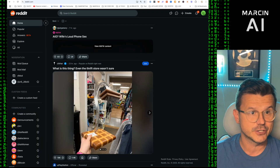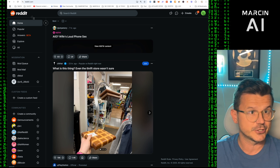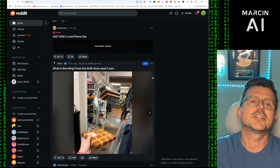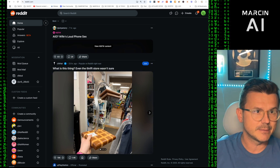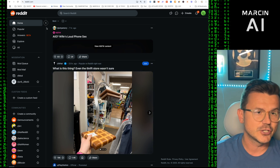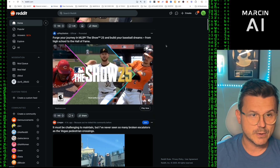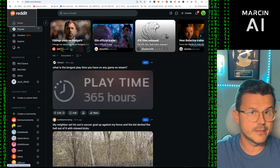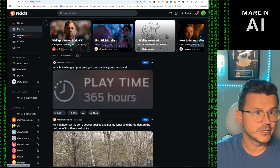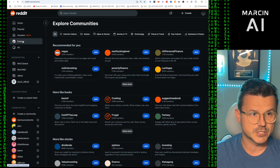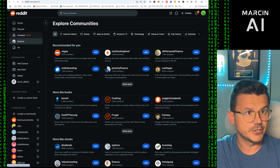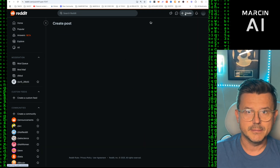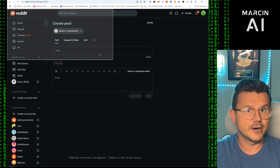I'm going to show you exactly step by step how to build out a full-stack application from start to finish. First we're going to take a screenshot of Reddit — this is for educational purposes, I'm not interested in launching a competitor. We'll take the home page, then go to Popular for the second screenshot, then Explore Communities, and then Create a Post as our last page.